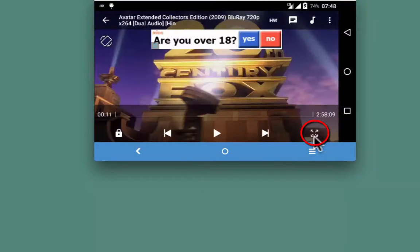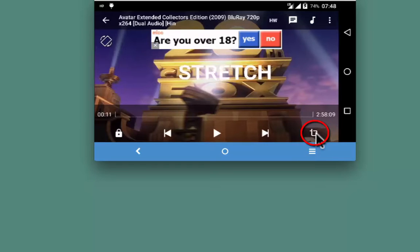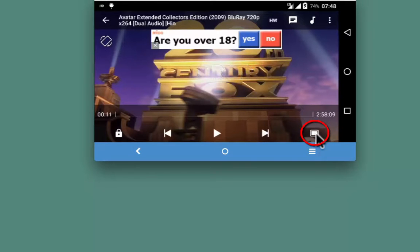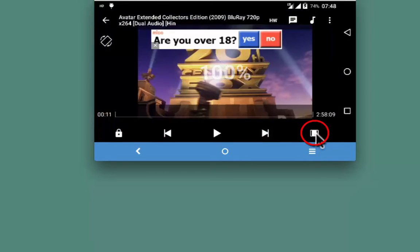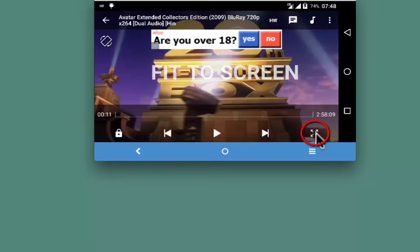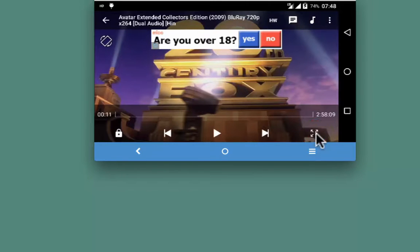This is your device. You can adjust the screen through bottom right: stretch, crop, 100% screen, and back to fit to screen.